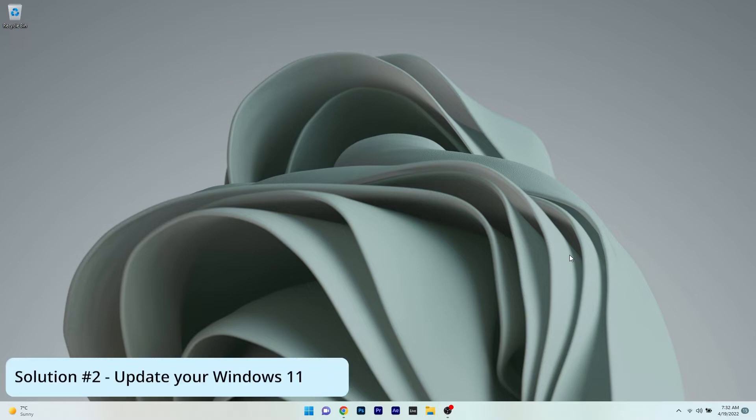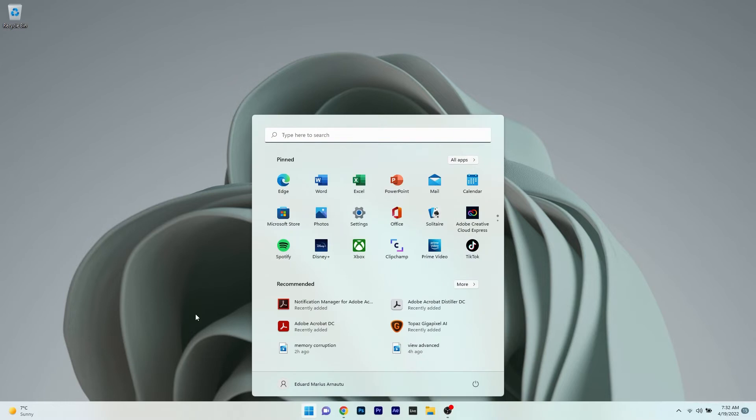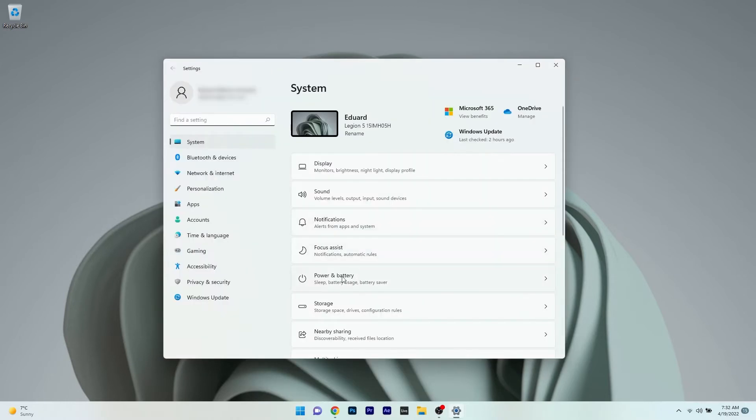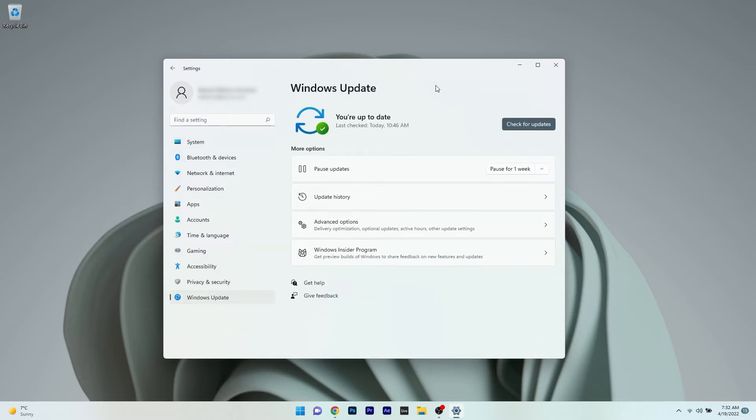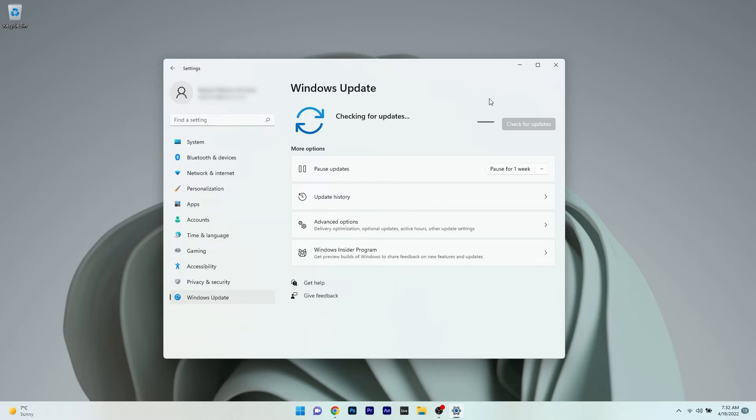Moving on, you can also update Windows 11. To do this, press the Windows button, select the settings icon, then click on Windows Update on the left pane. On the right side, click the check for updates button. Windows will now find the best possible updates for your PC and install them automatically.